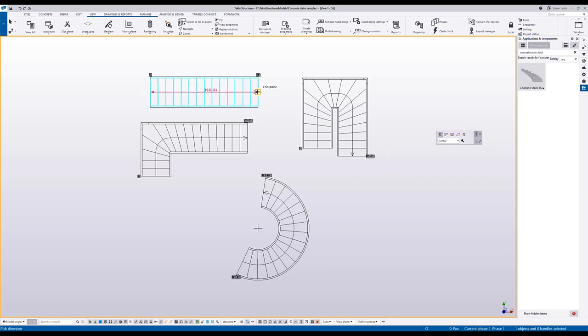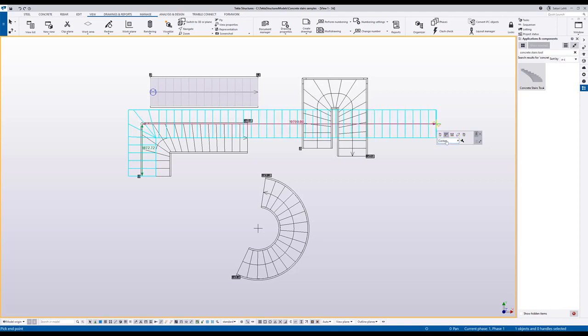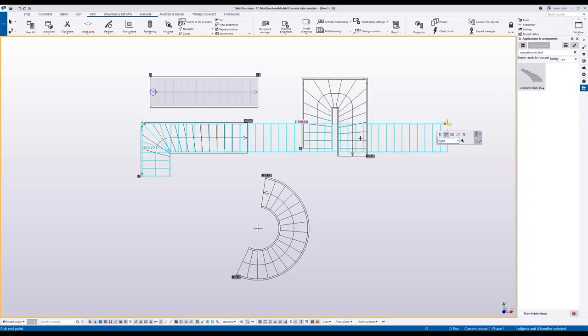so I will pick two points to indicate the length of the stair. Next I will create an L-shaped stair. I will pick the corner points of the stair and notice that the alignment is according to the center line. I can change the alignment from the contextual toolbar.